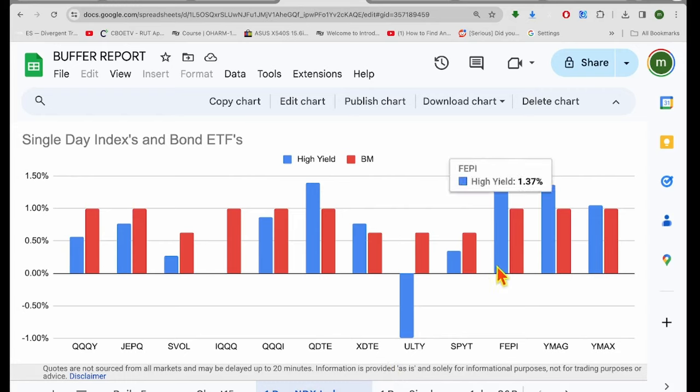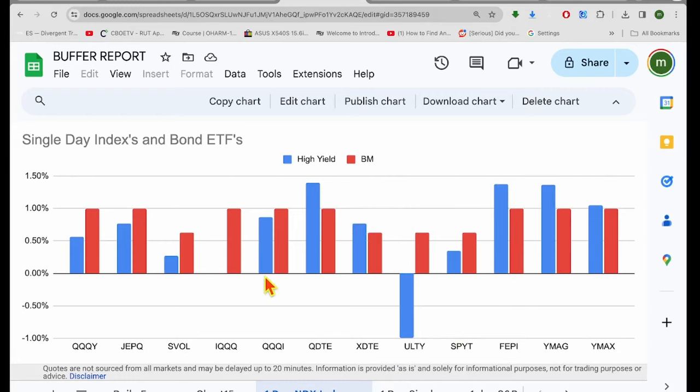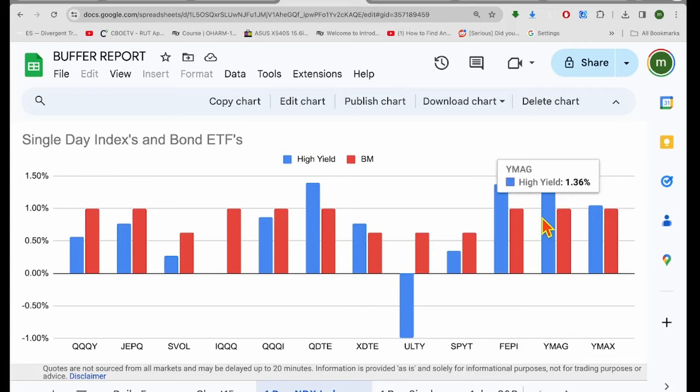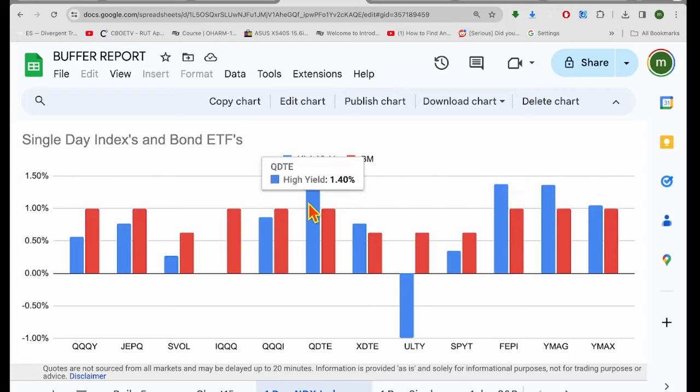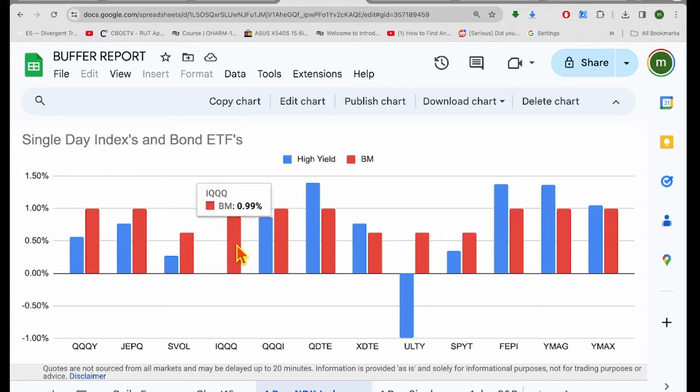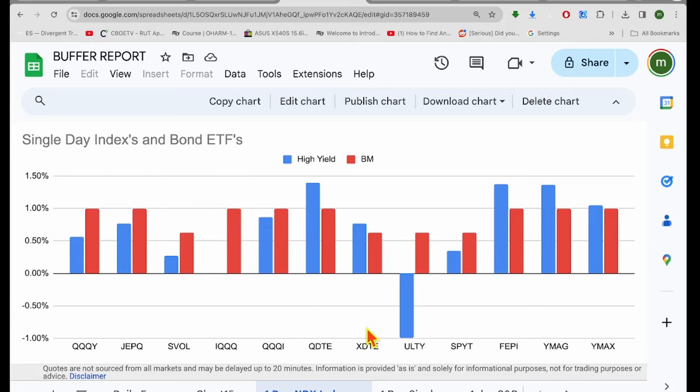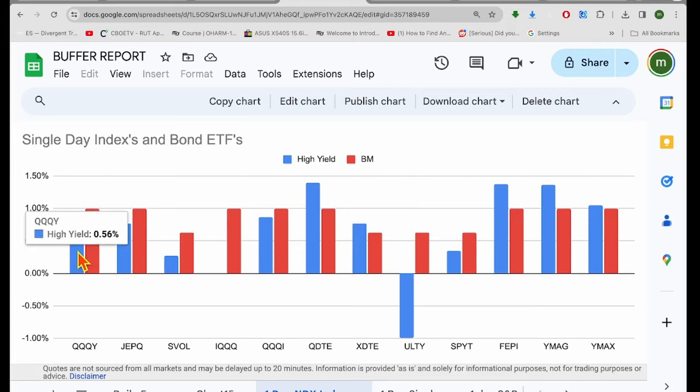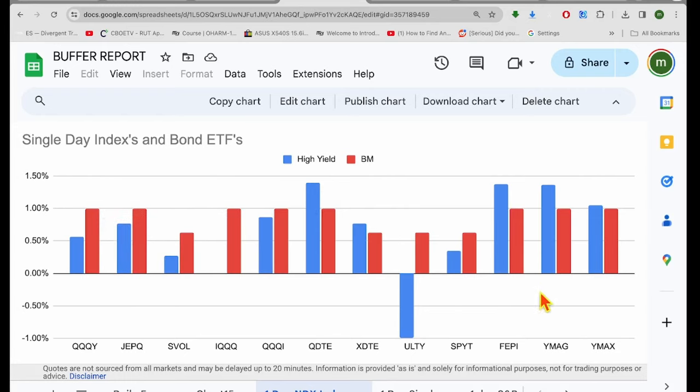All right, so here's the one day NASDAQ. Let's look at the outperformers first. FEPI, YMAG, and QDTE, all killing it. They all got about the same number too. 136 basis points, 137, and 140 basis points. QDTE is the winner for sure. Wow. There's a lot of other good ones. Triple QI had a nice performance. ULTY, not so much, but XDTE also outperformed the market. Triple QI got about 60% of the upside. JEPQ got about 70 or 80% of the upside.